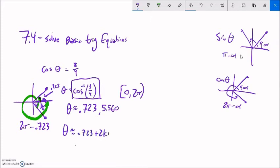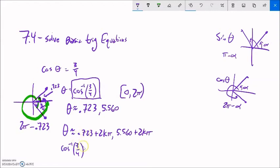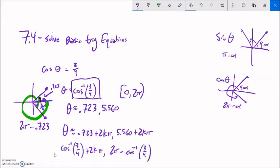And if I wanted all the solutions, I write them the same way: 0.723 plus 2kπ. If you wanted to write the exact values, it would be inverse cosine of three-fourths plus 2kπ for the first solution. For the second, you could write 2π minus cos⁻¹(3/4) plus 2kπ, which simplifies to negative cos⁻¹(3/4) plus 2kπ when you absorb one of the 2π terms. That works for the cosine case.